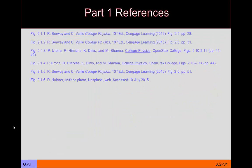That basically concludes this first part of the lecture. As a general rule I conclude these lectures with a slide of references to give credit for the visuals used. Thanks for watching — I hope you find this video helpful. In part two I will look at the motion of an object under the influence of constant acceleration.